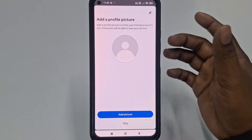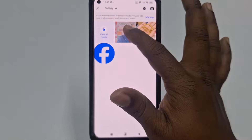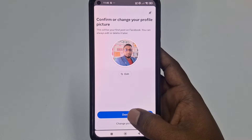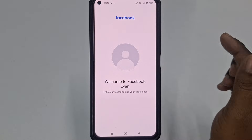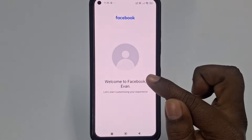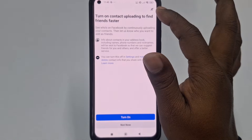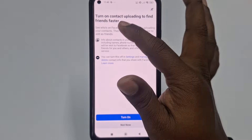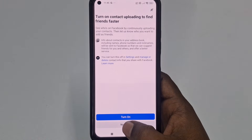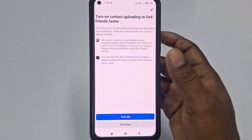Now click 'Add profile' to choose a profile picture, then click 'Done.' You will see 'Welcome to Facebook, Evan.' Wait a few seconds. You can turn on contacts uploading to find friends faster, but I'll skip that for now.